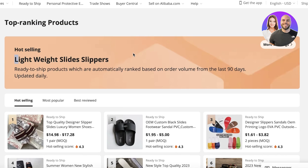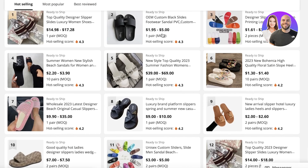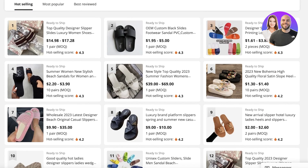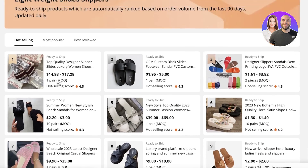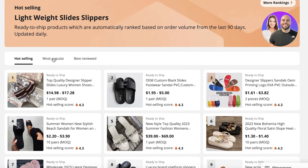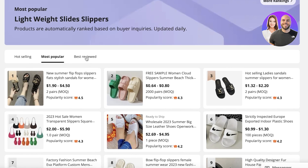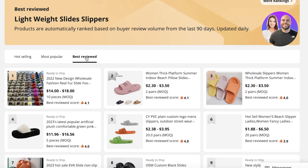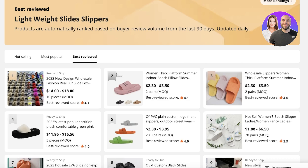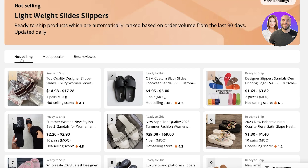Looking at the hot selling items in lightweight slides or slippers, for example, these are the hot selling items. If I look at the Most Popular ones, those are different, and the Best Reviewed ones are different as well. So pick the ones that fit your store best. This is how you can get started with finding the best sellers.